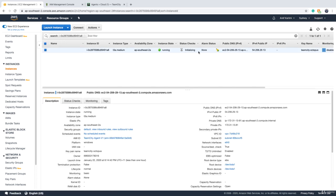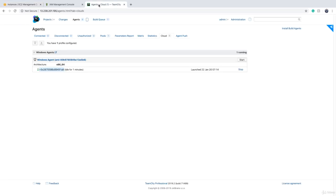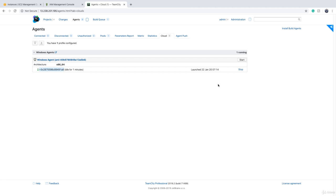You just need to wait until the instance is launched. It will automatically connect to TeamCity agent section. It doesn't even need to be authorized. When agents are launched by TeamCity, they get authorized automatically. You don't need to do anything.